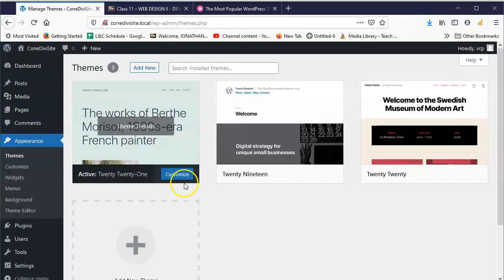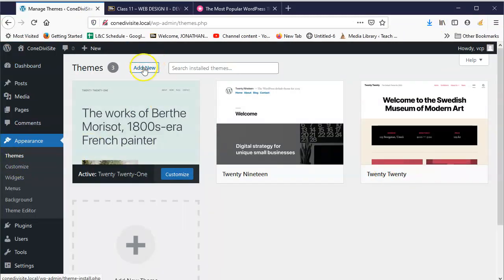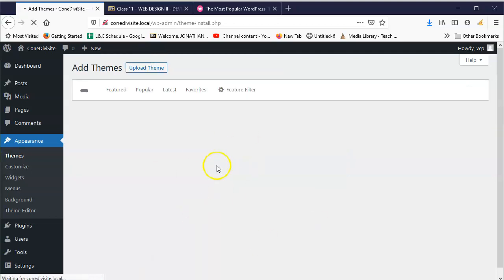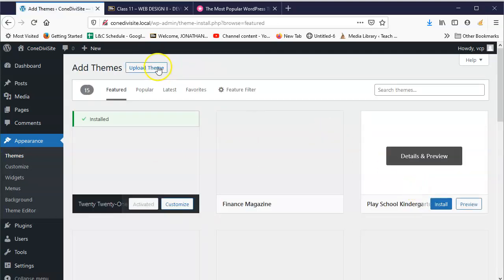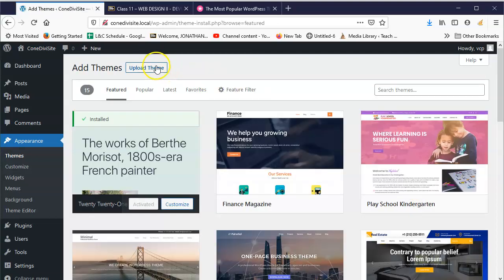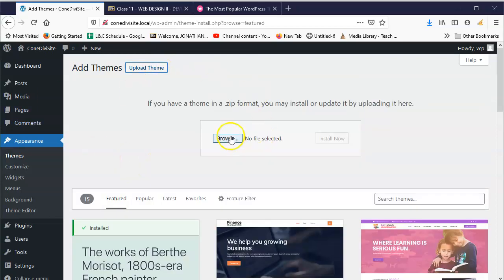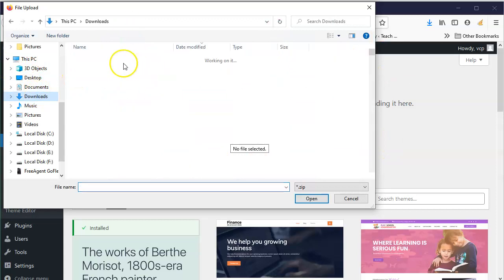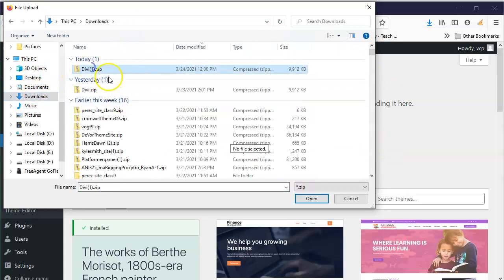And then what you want to do is the same thing: go to Appearance, go to Themes, click on Add New. But instead of searching for a theme like we would normally do, you want to upload a theme. So click on Upload Theme, hit Browse, go to your Downloads or wherever you placed it.